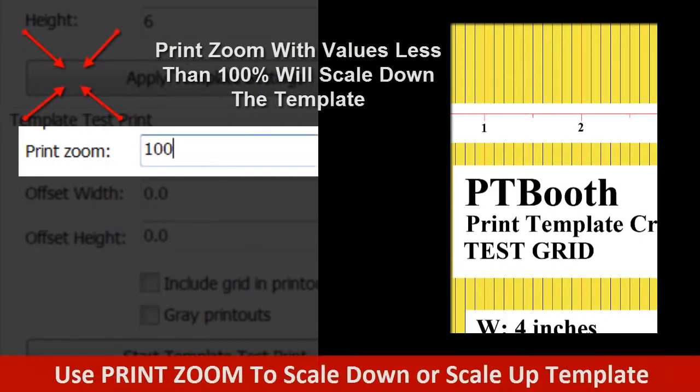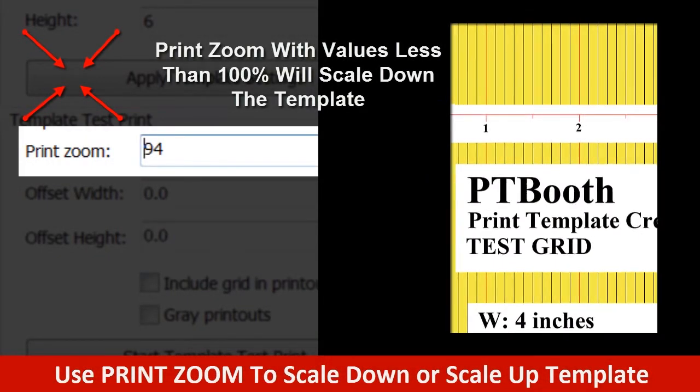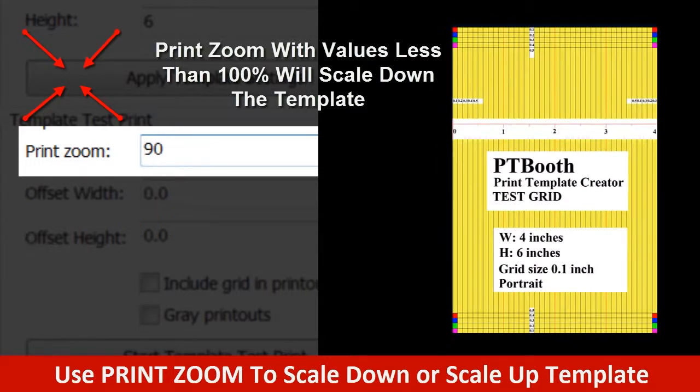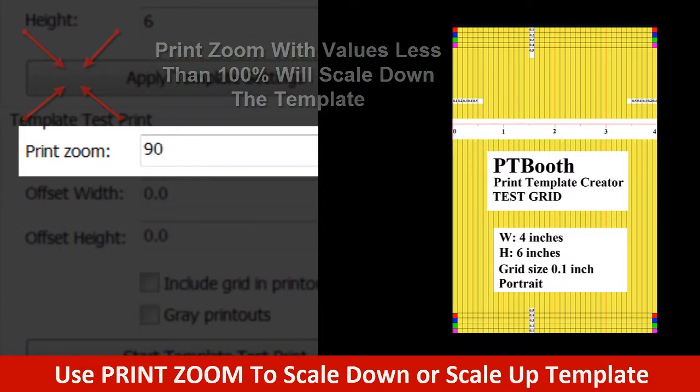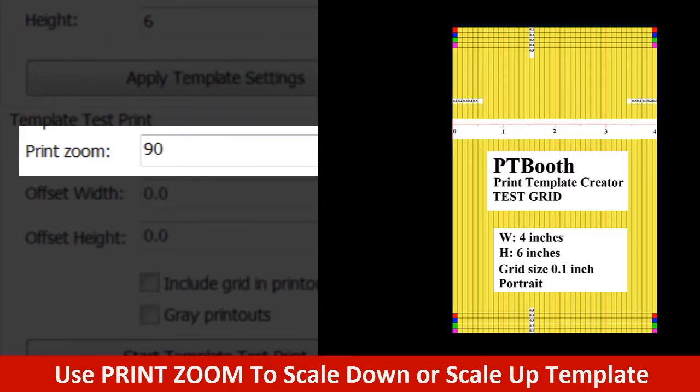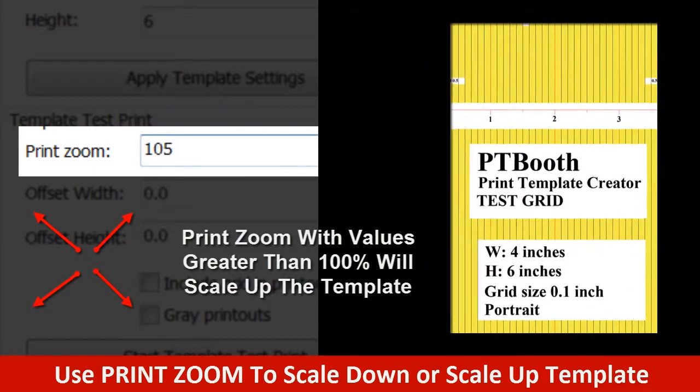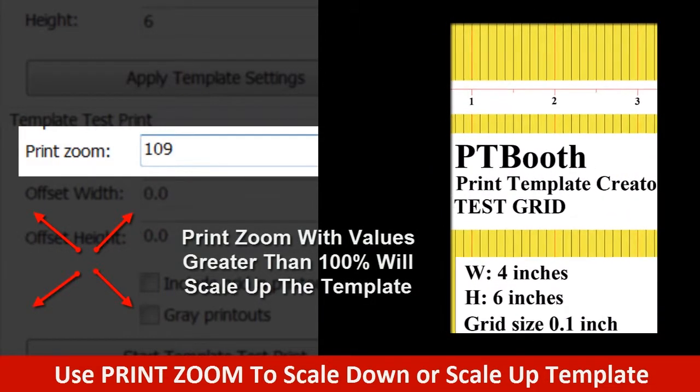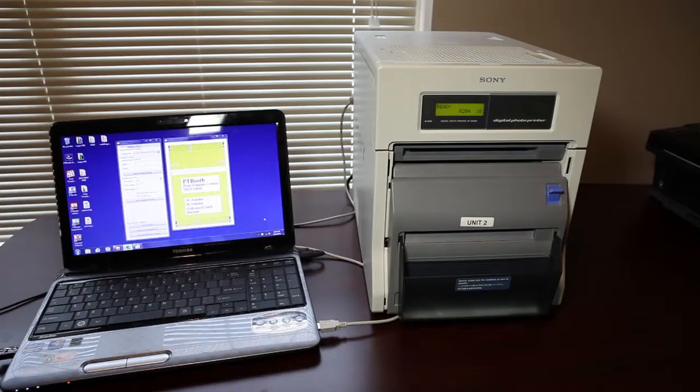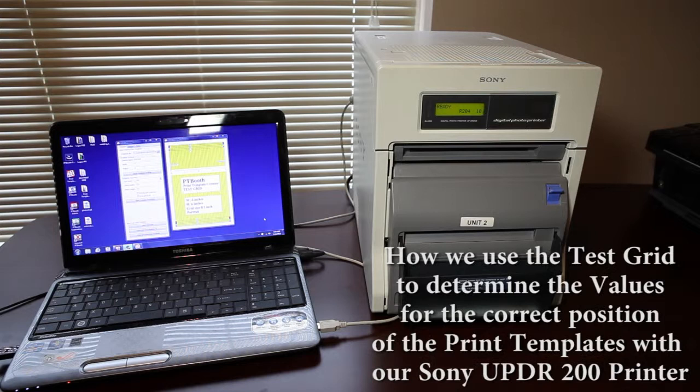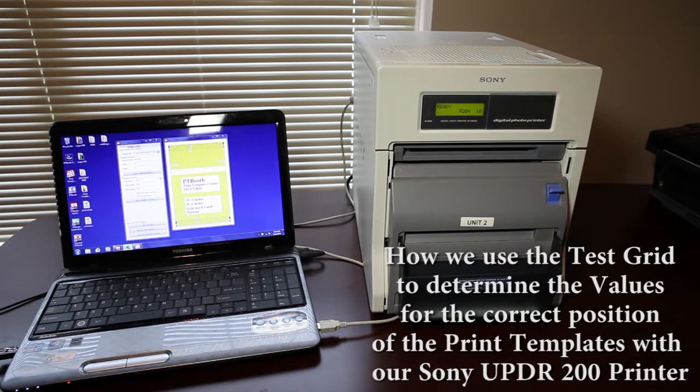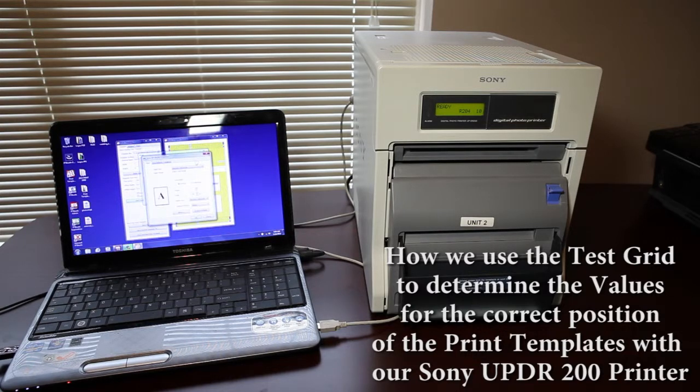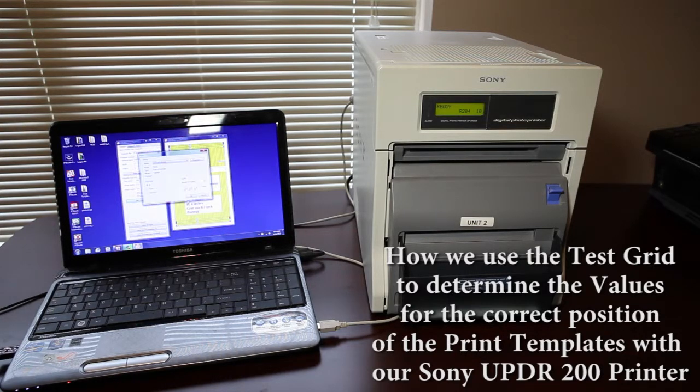Now the print zoom function will either increase or scale down your template in order to fit into your desired media size. It is behaving kind of like a fit to page attribute that any printer utilizes. Take a look at the grid that you just printed and if needed you can specify the percentage of the zoom that will fit to your template perfectly. Go ahead and follow along and watch us on the screen here as we show you an example of how we determine the print zoom, the offset width, and the offset height for the Sony UPDR200.